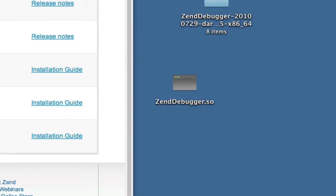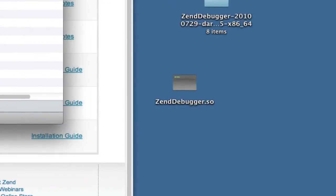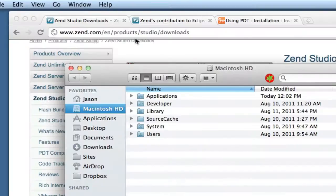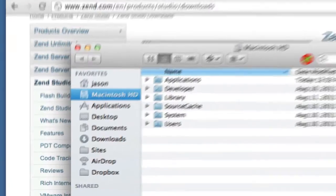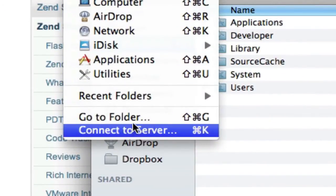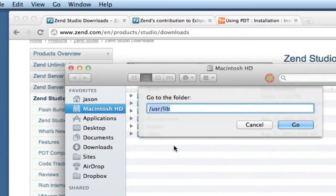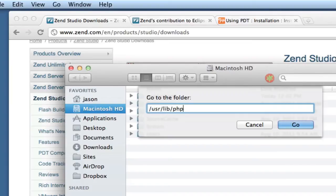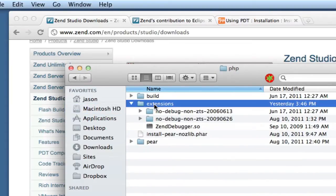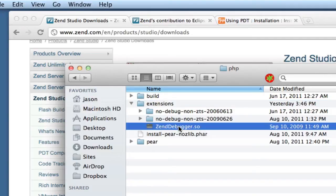And now you want to copy that someplace. The most sensible place, or I like to put it, is where other extensions are. And that is in /usr/lib/php. And you can see there's an extensions folder that's already got some stuff in it. And you can see that I already have added Zend debugger there.